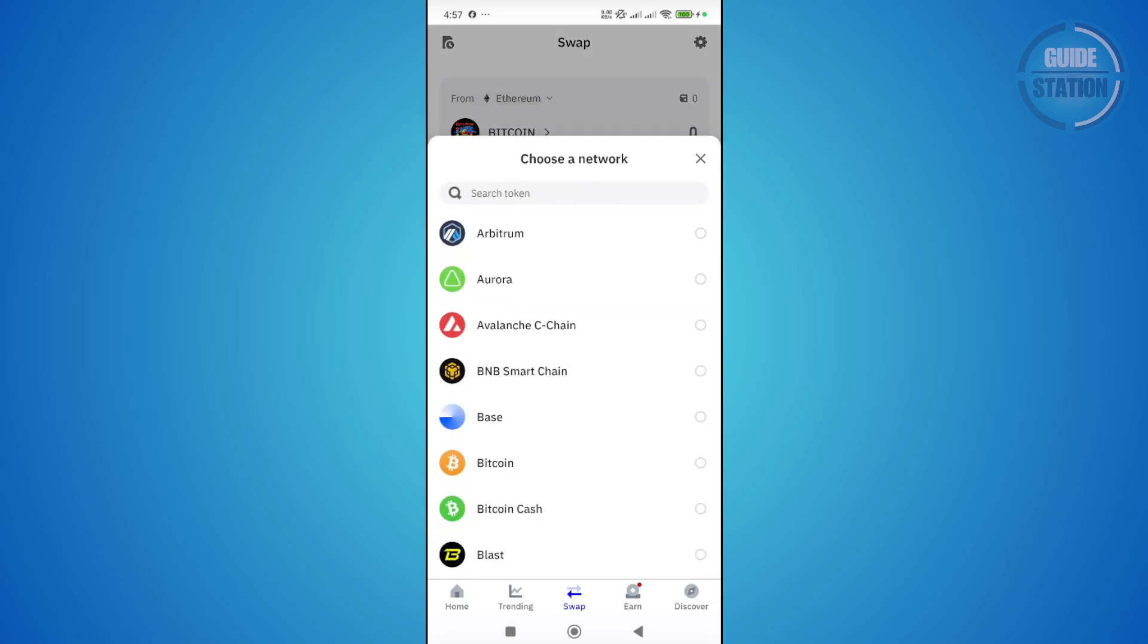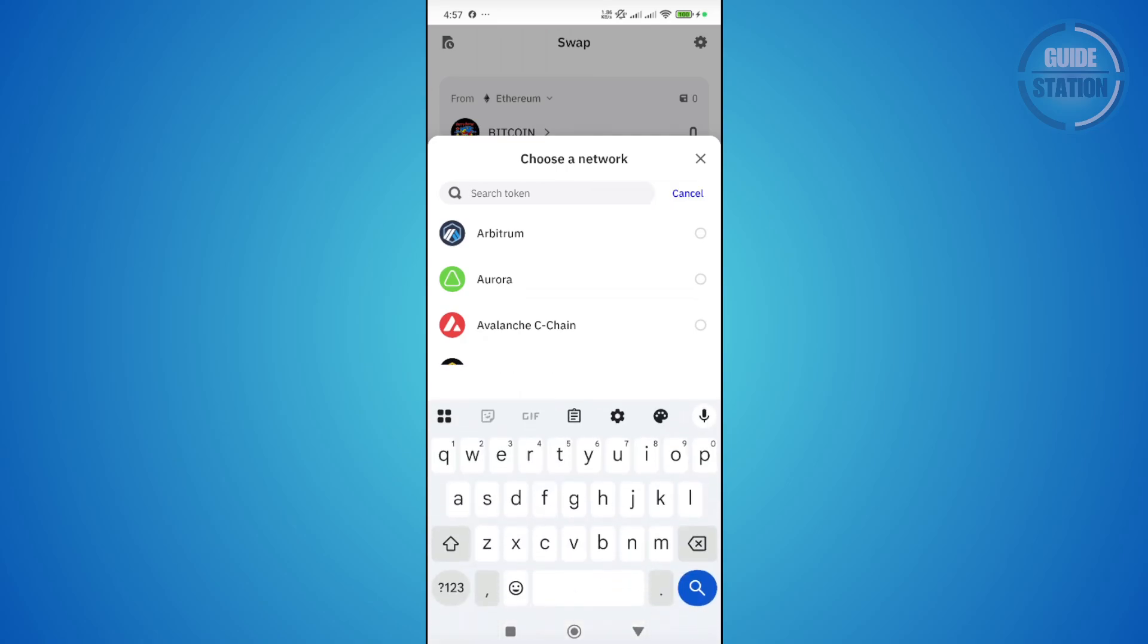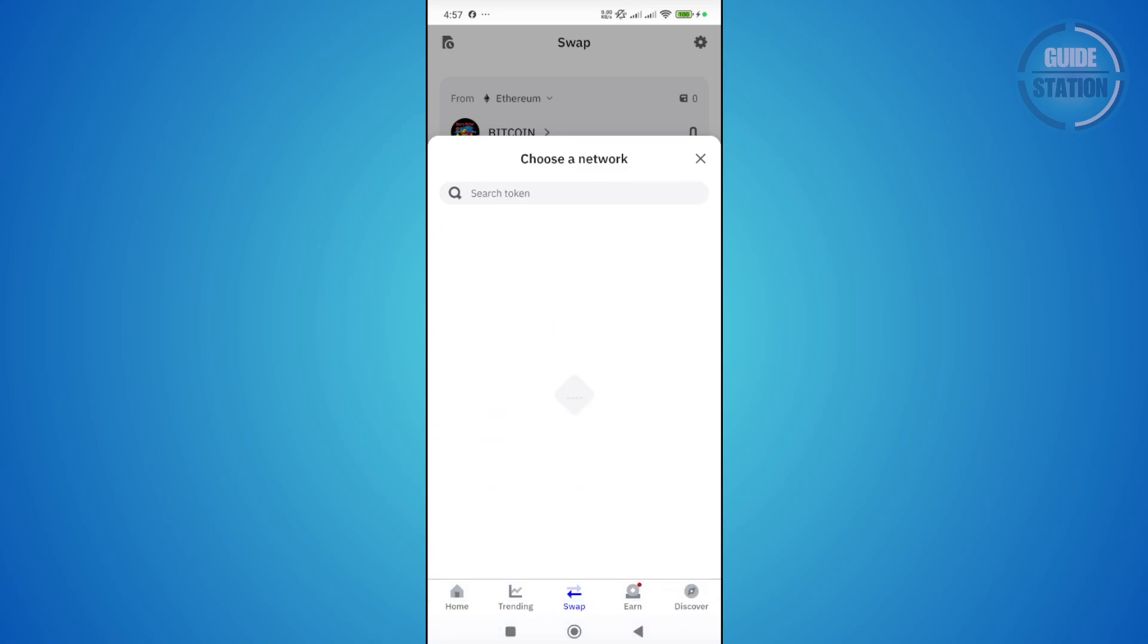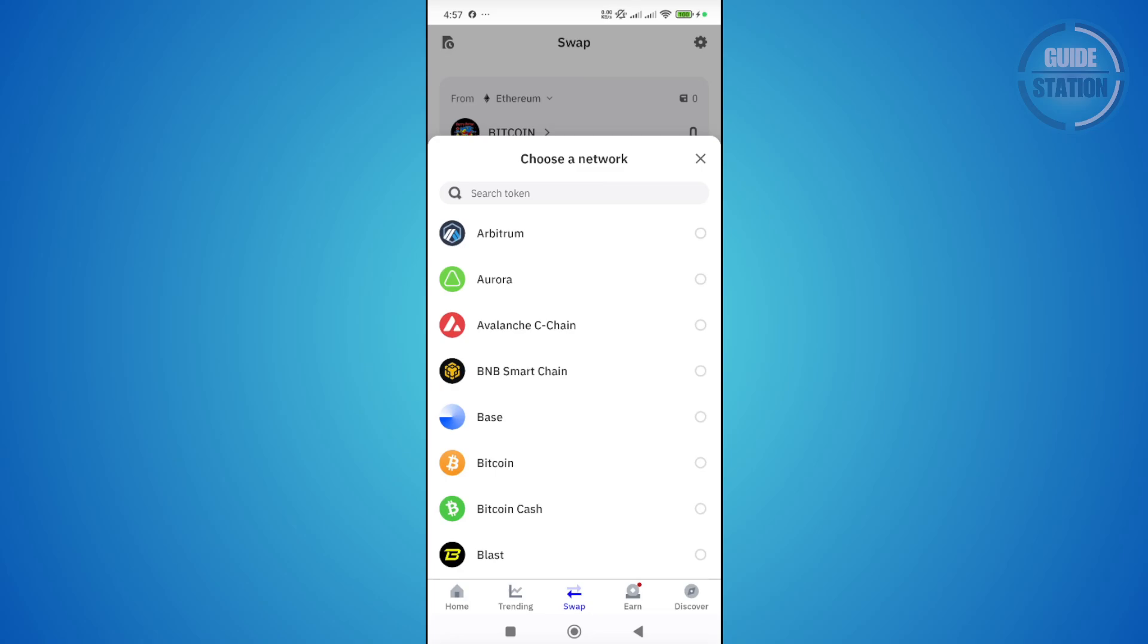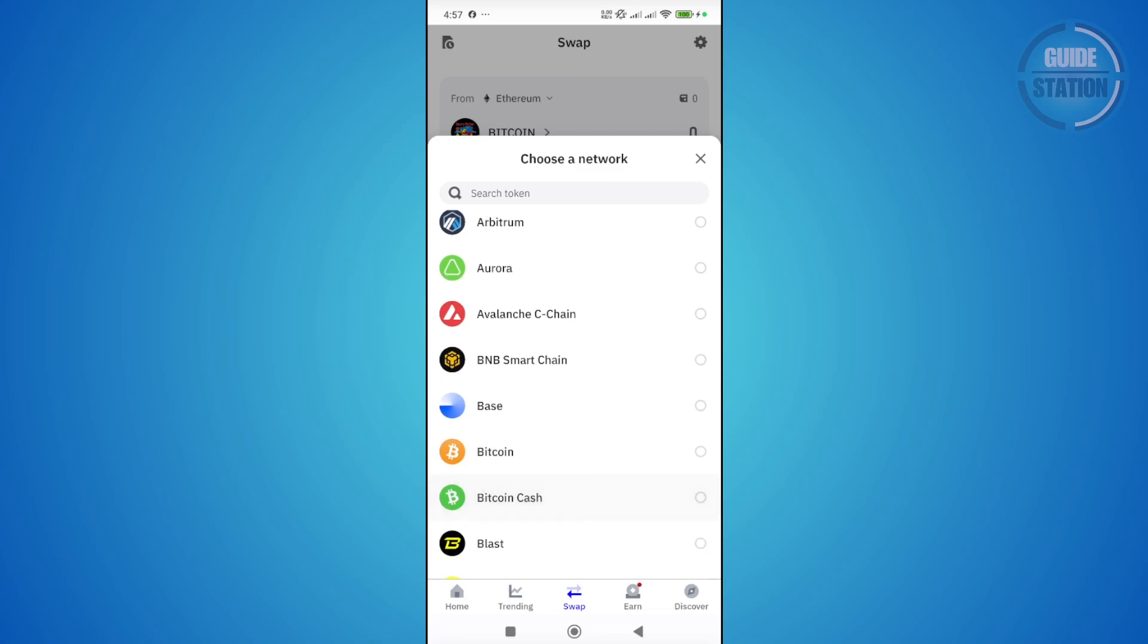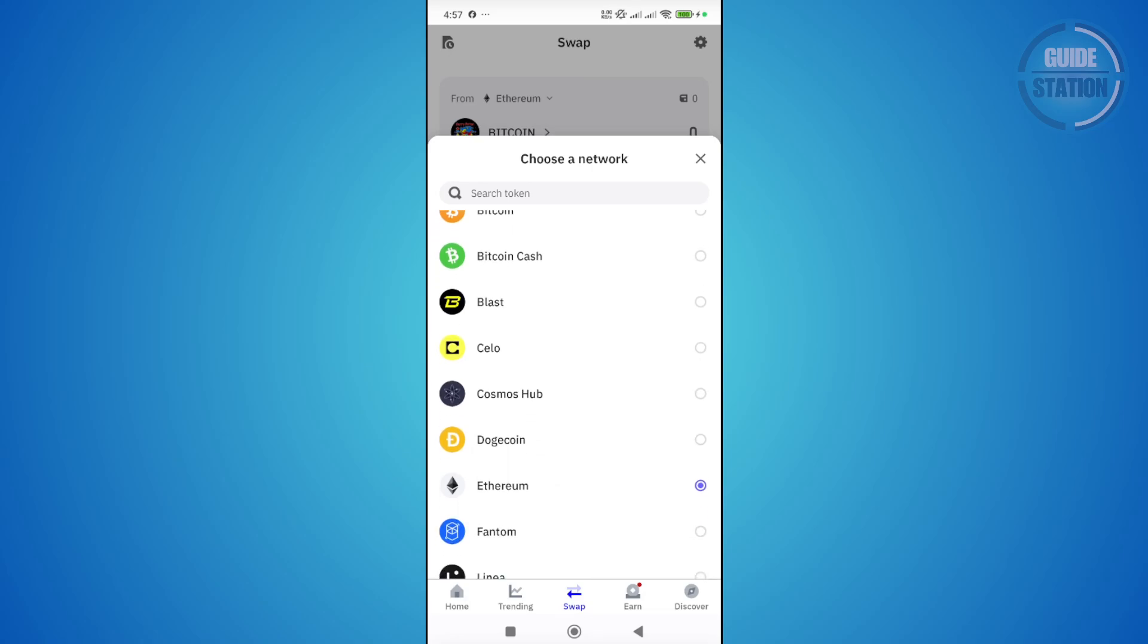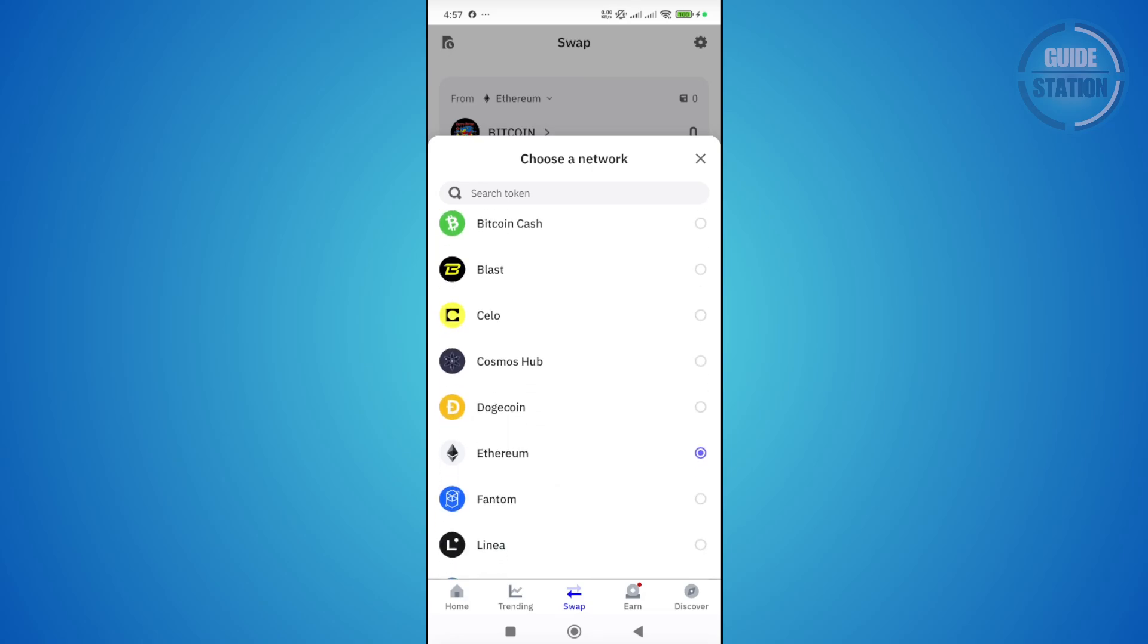USDT has different networks that you can use. I'm assuming you're using the Ethereum network. Choose Ethereum. But if you're using a different network, choose the appropriate network for it. If you're using the BTC base or another network, choose that. But in our case, let's choose Ethereum.